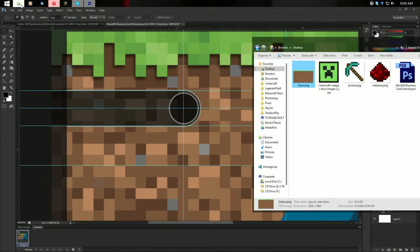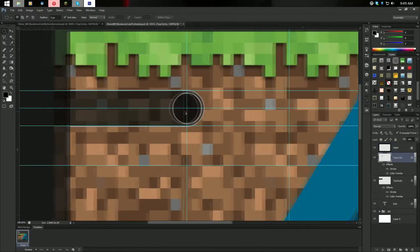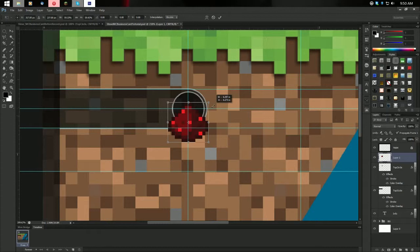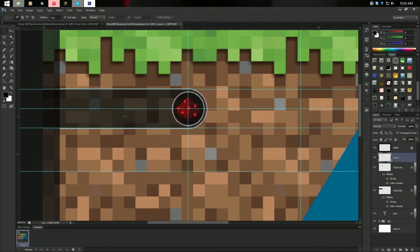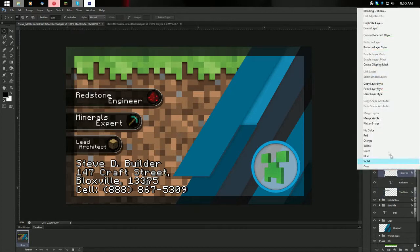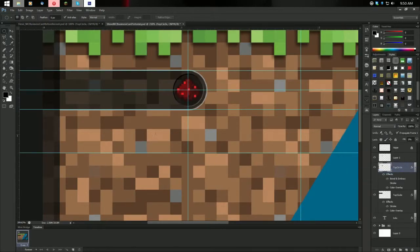Next we need to go to our Explorer and drag our redstone image in. Ctrl+A, Ctrl+X, close the file, Ctrl+V to paste. It's too big, so Ctrl+T, hold Shift and Alt, and minimize it in. Line it up to the center, make it a decent size. I noticed something was wrong — we need to copy the layer style for the circle and paste it into the circle layer. Now it looks a lot better.